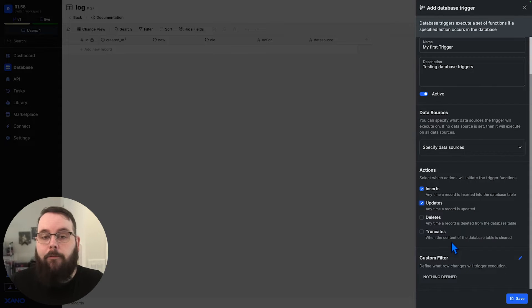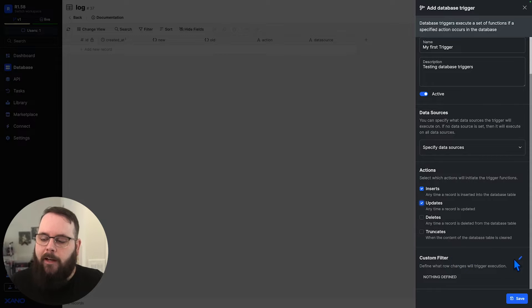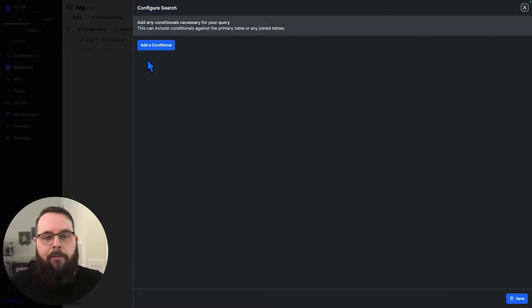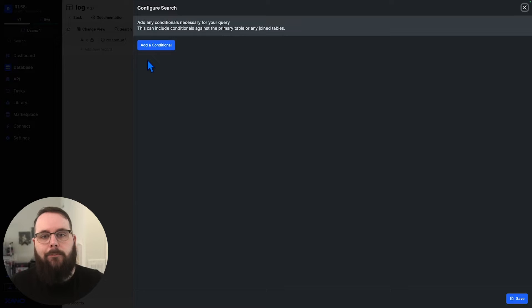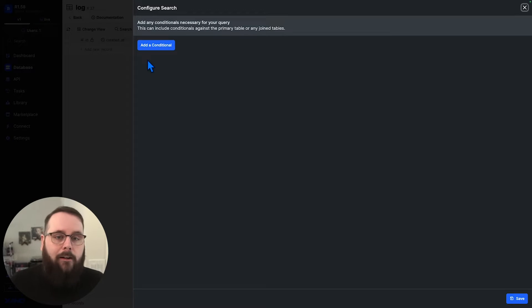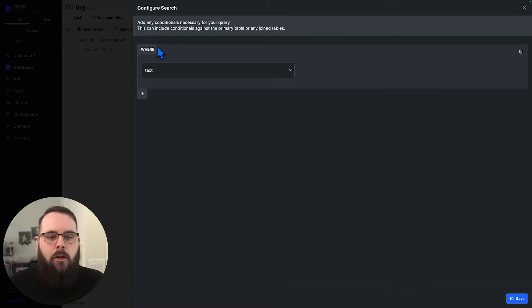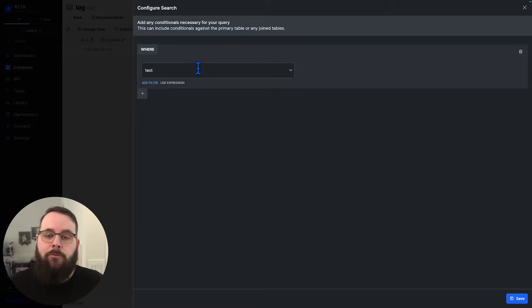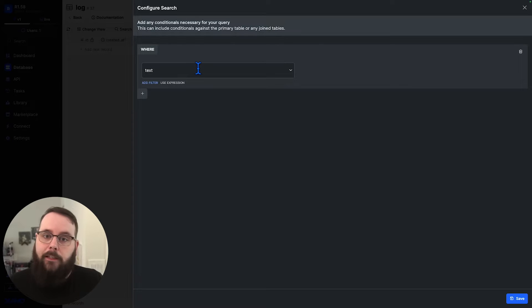And then finally, our last option, we can add custom filters to this trigger, and this is the same thing that you see when you're building custom queries in a query all records function. We can add conditional statements here to define when the trigger should actually execute.